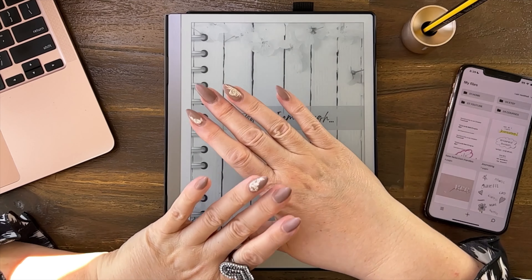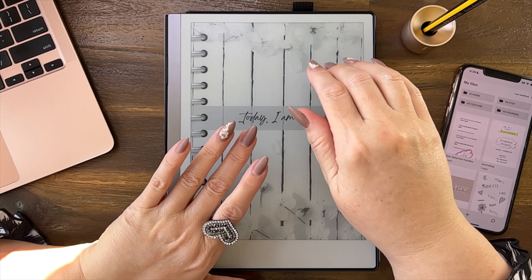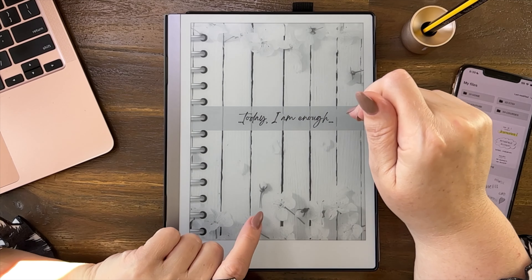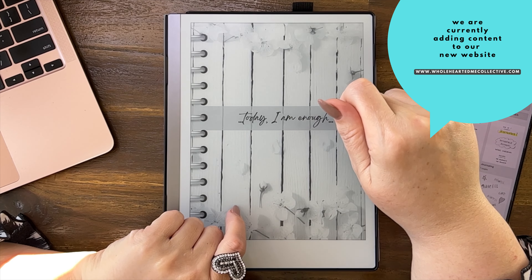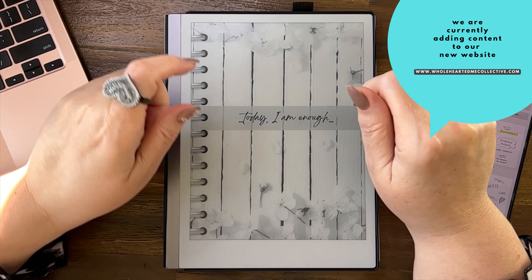I wanted to show you what the different screens are called. This is called suspended.png.